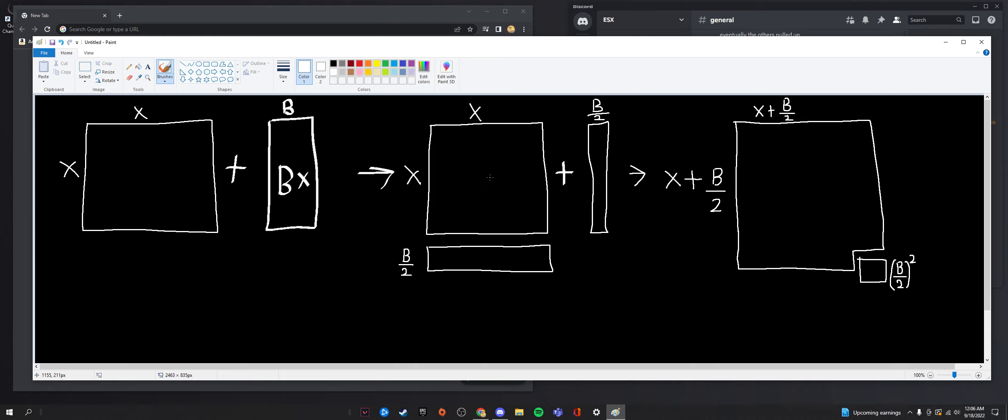There is completing the square for integration and finding vertex form. That'll be, hopefully next week, the integration video. Maybe I'll make it, I don't know. If I feel like making a video on that, I'll make completing the square for integration. But for now, we're looking at completing the square simply to solve quadratics instead of using the quadratic formula, and for cases when you can't factor.